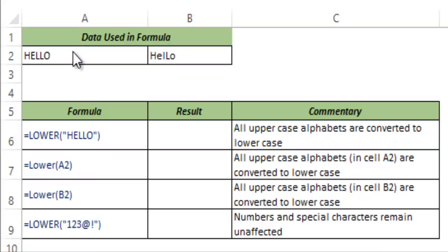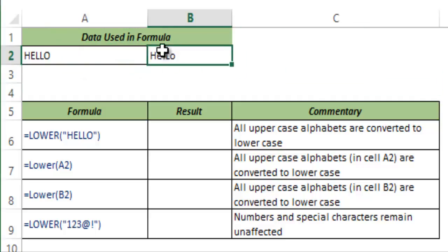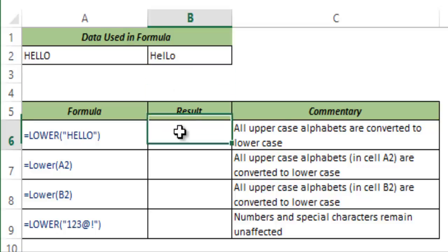Here I have some data in cell A2 and B2. These are text with some of the alphabets capitalized. Now I will show you how lower function works.